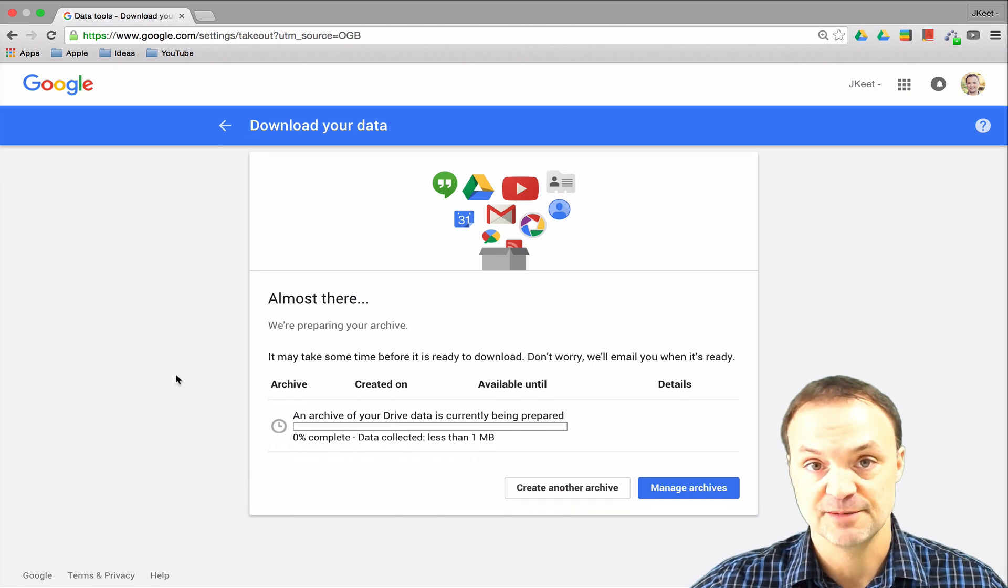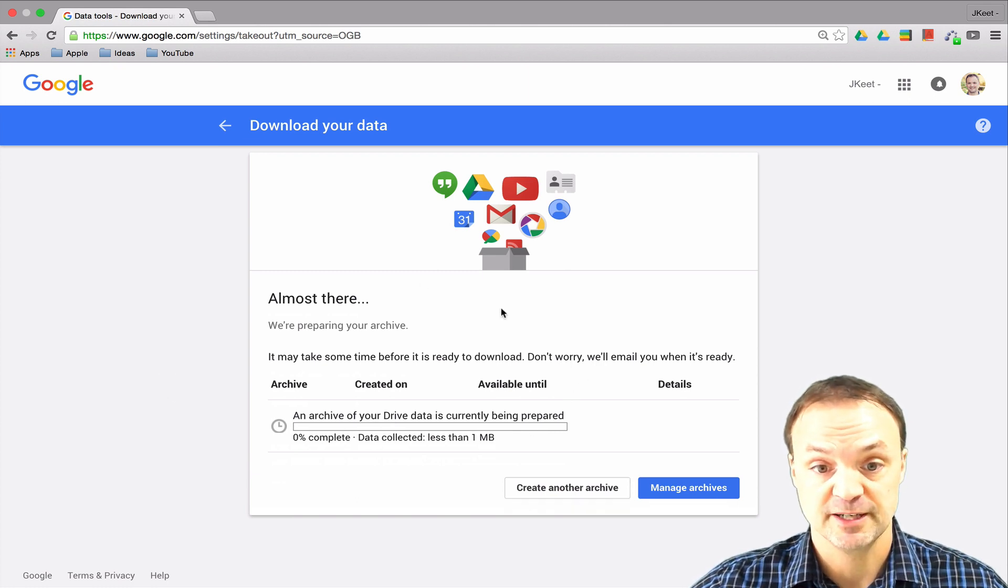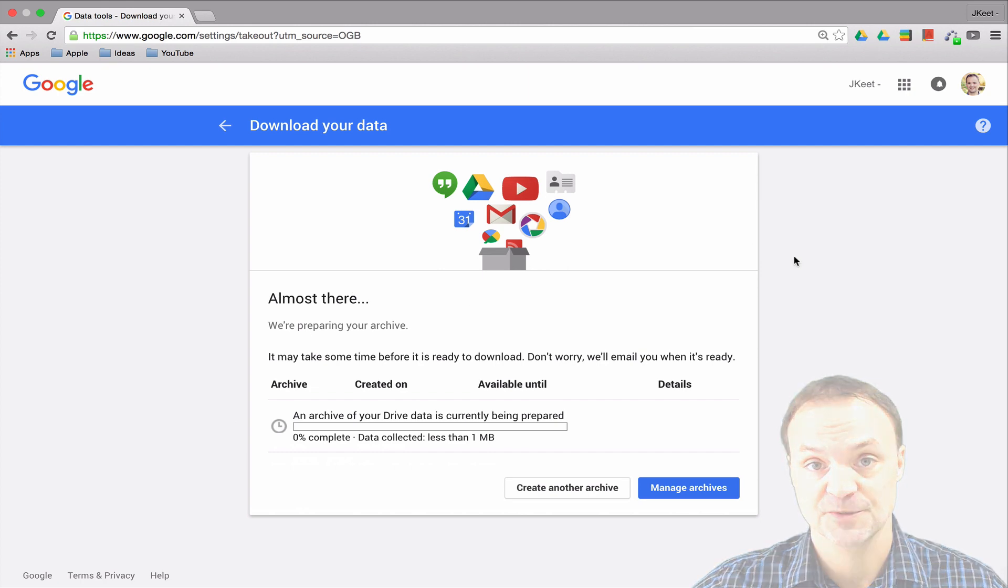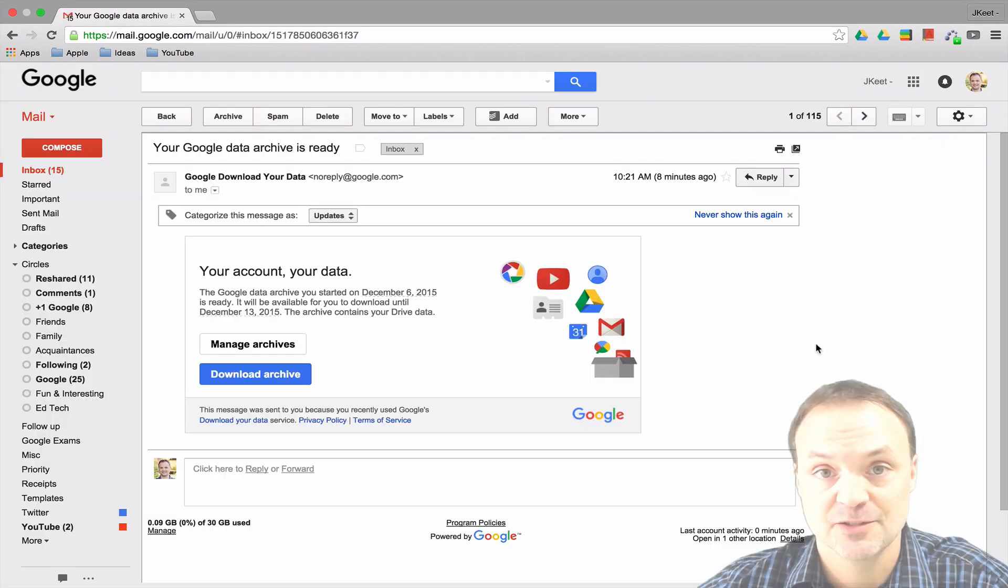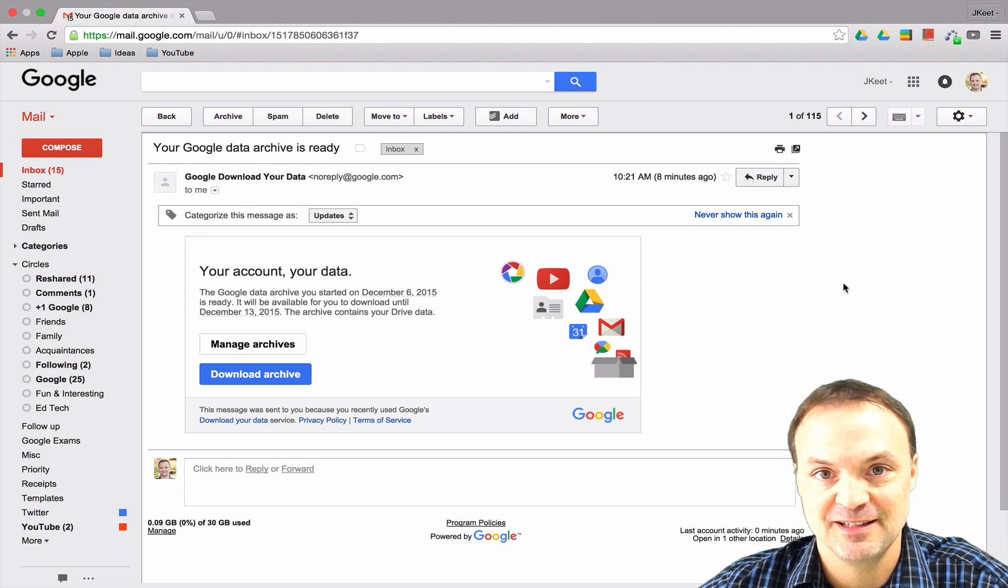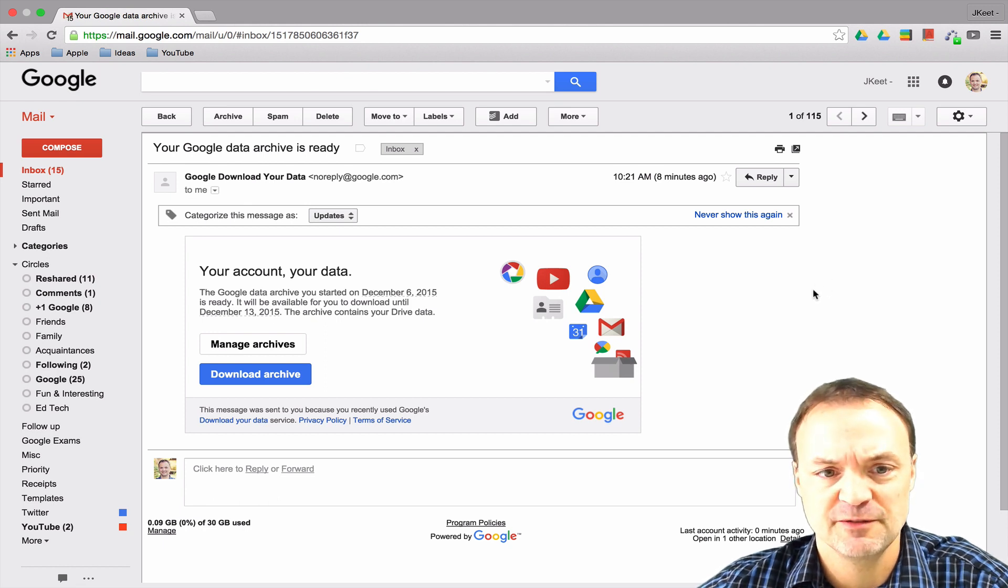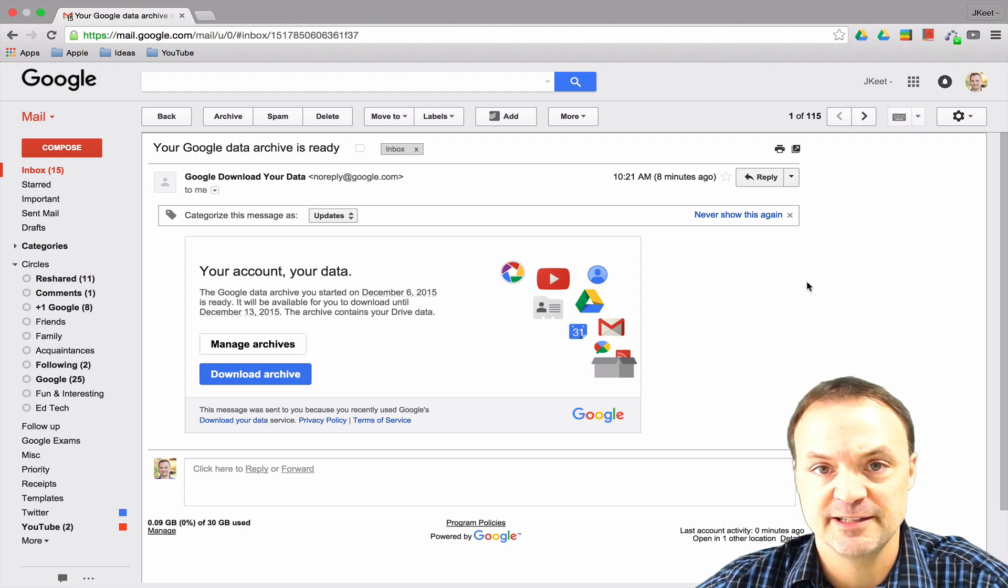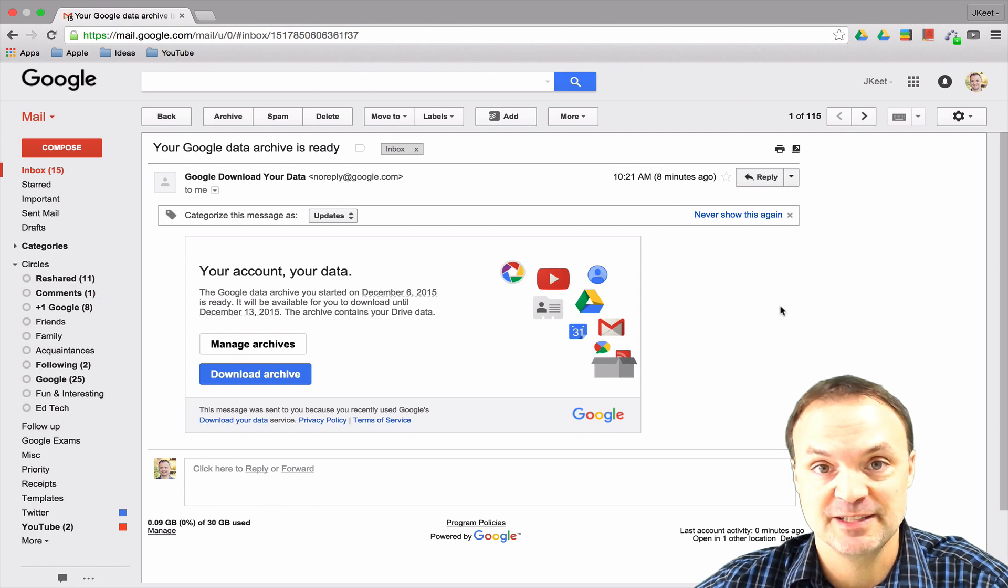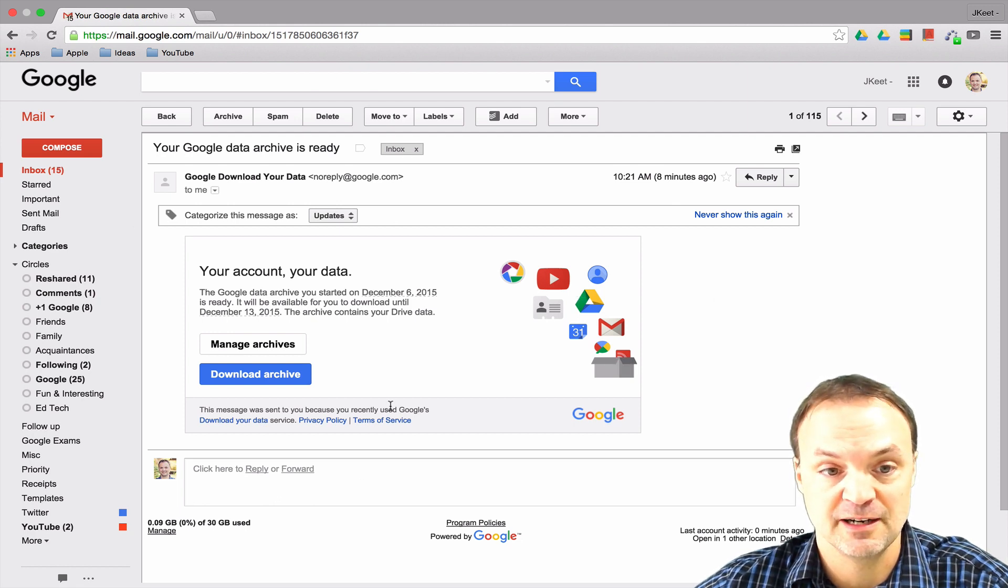I'm just going to stop my video and reappear when I have the email to show you how it works from there. It only took me about a minute or so to get the email from Google. It wasn't a very large file I had to back up, so that would depend on how long the email would take. When you get your email, it looks like this and you have